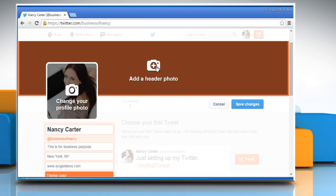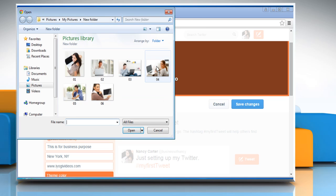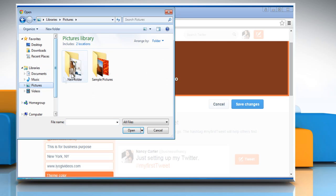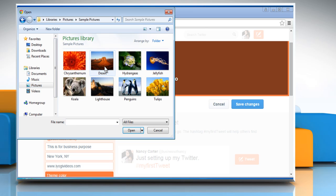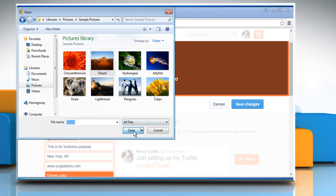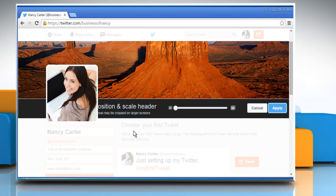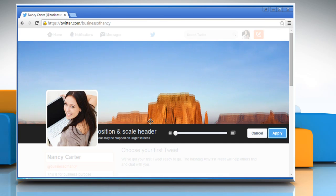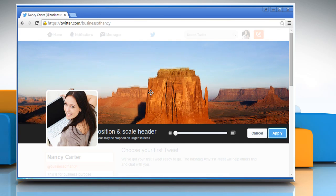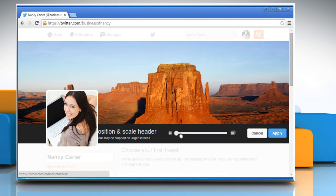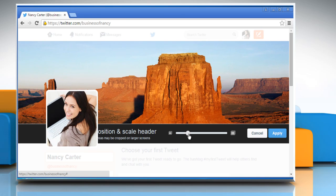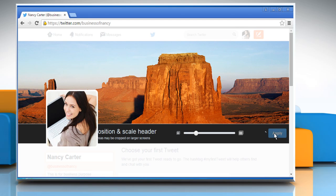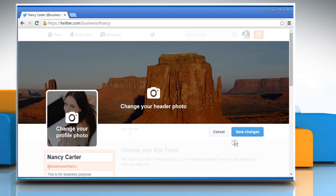Now click on the Add a header photo button and then locate the picture you want to add. Select the picture and then click on Open. Adjust the header photo according to your preference. Click on the Apply button and then click on the Save Changes button.